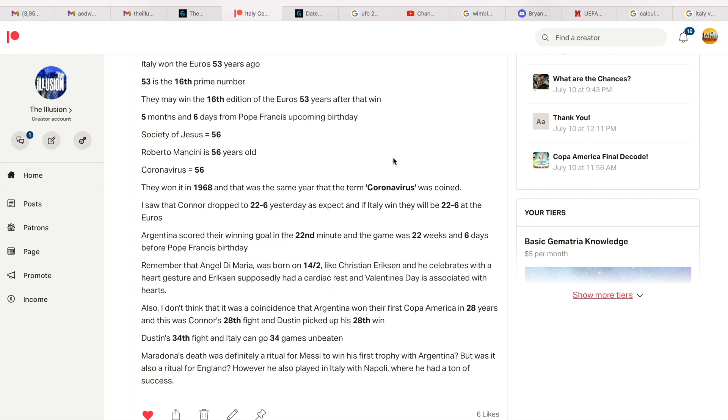So Italy won the Euros in 1968 and that was the same year that the term coronavirus was coined. Remember, Italy was the first nation in Europe to be hit by coronavirus. This is what they do, it's all sick and ritualistic. Italy and England are not in the final because it was organic and they've been the best two teams. It's because it was all ritualistic for them to get there. And I'm also trying to show everybody that they sync up all of these sports, which I'm about to prove now.